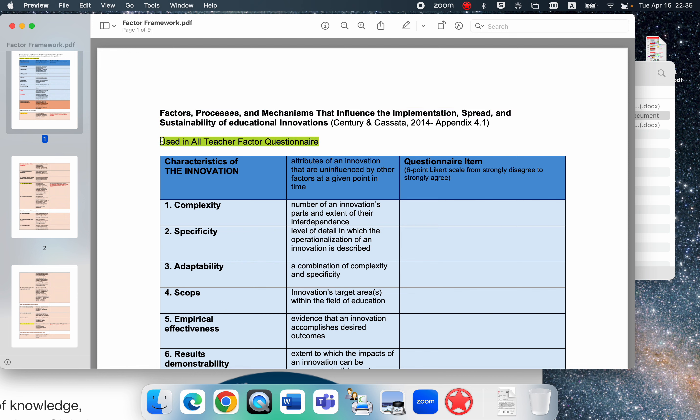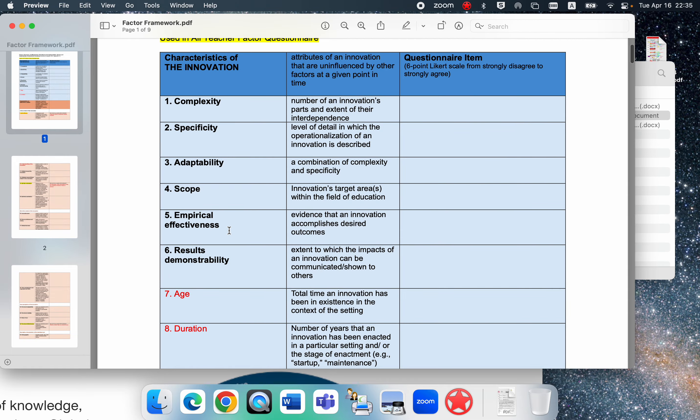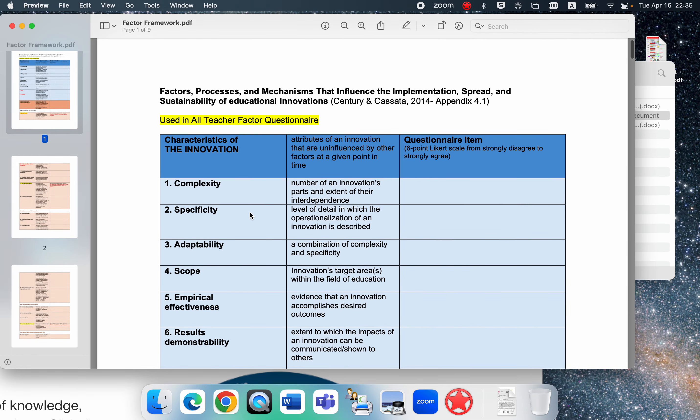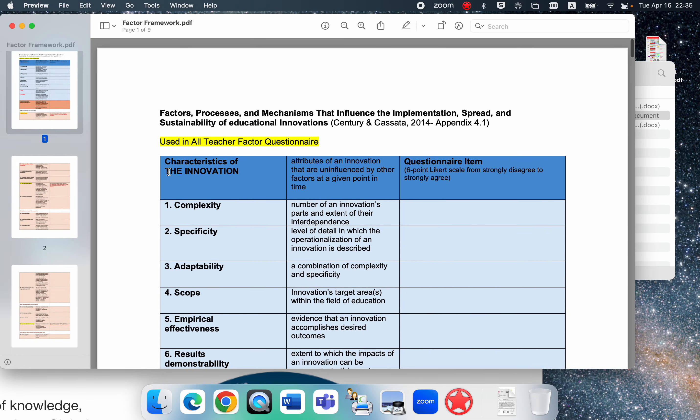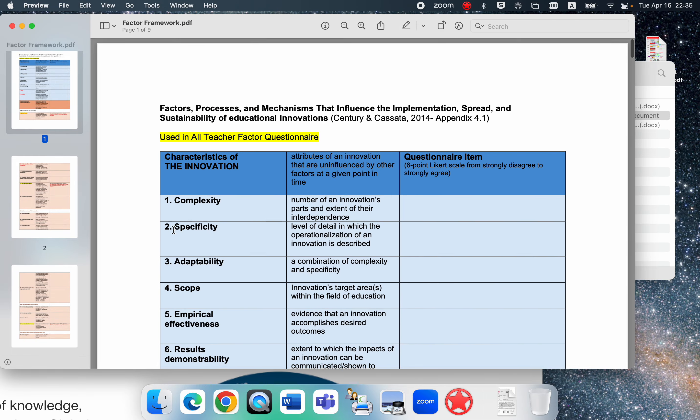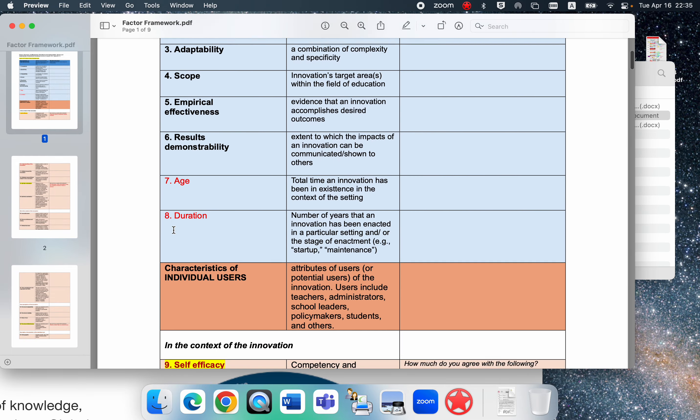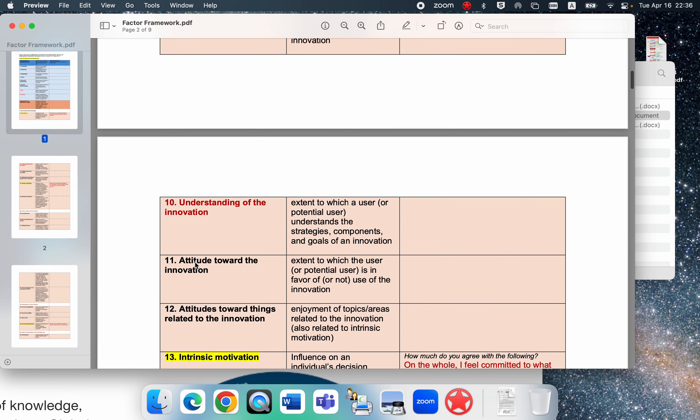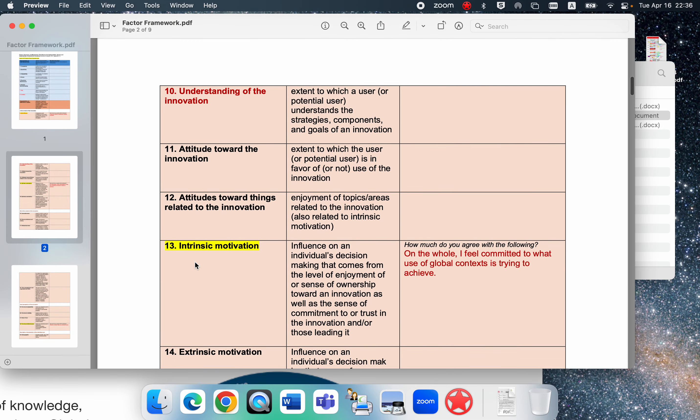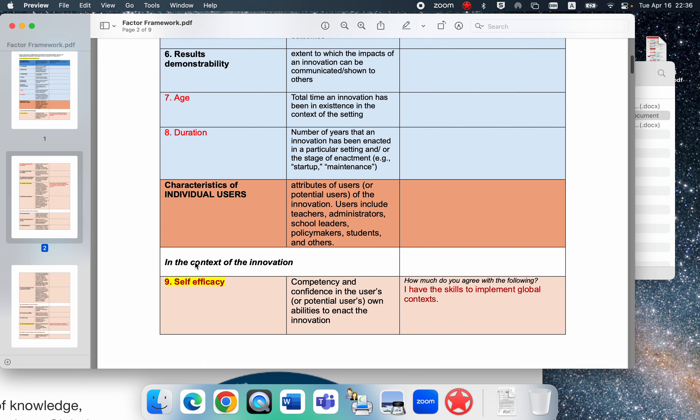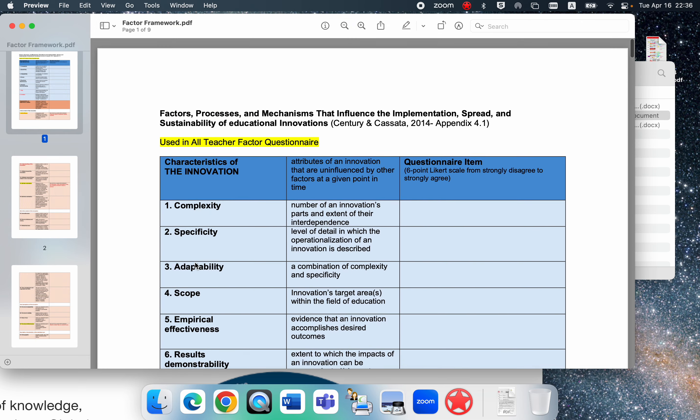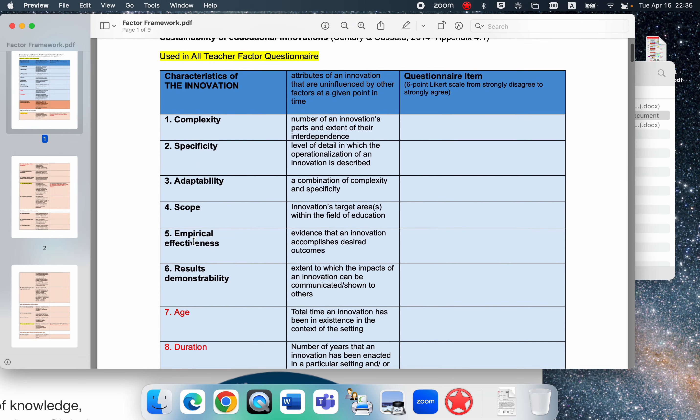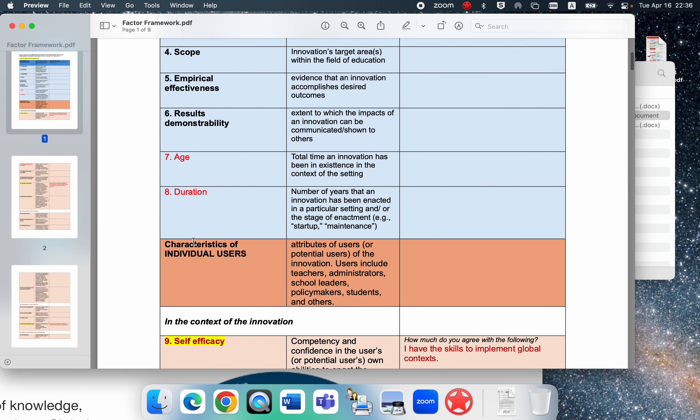The nice thing about this list is that it's actually really extensive and encompassing all of the different published literature measures. So the idea is to go through here and select the ones that seem relevant to this study.